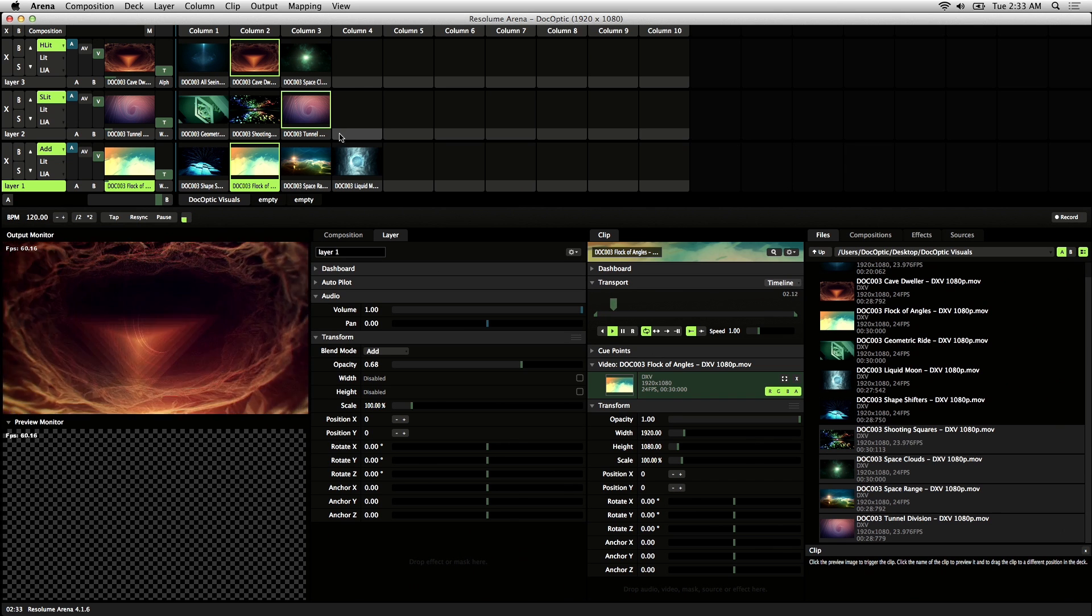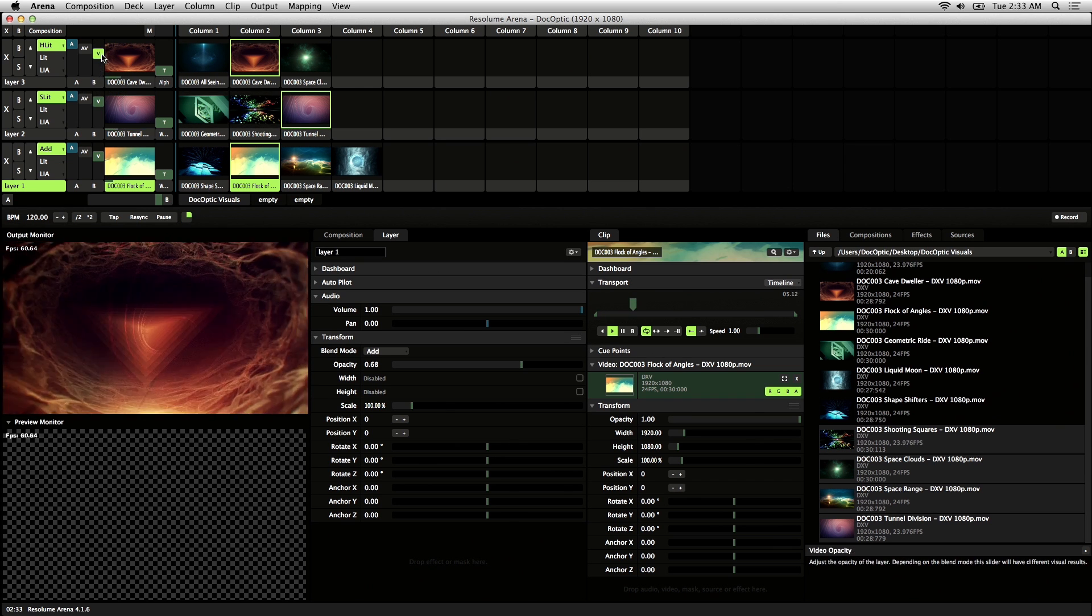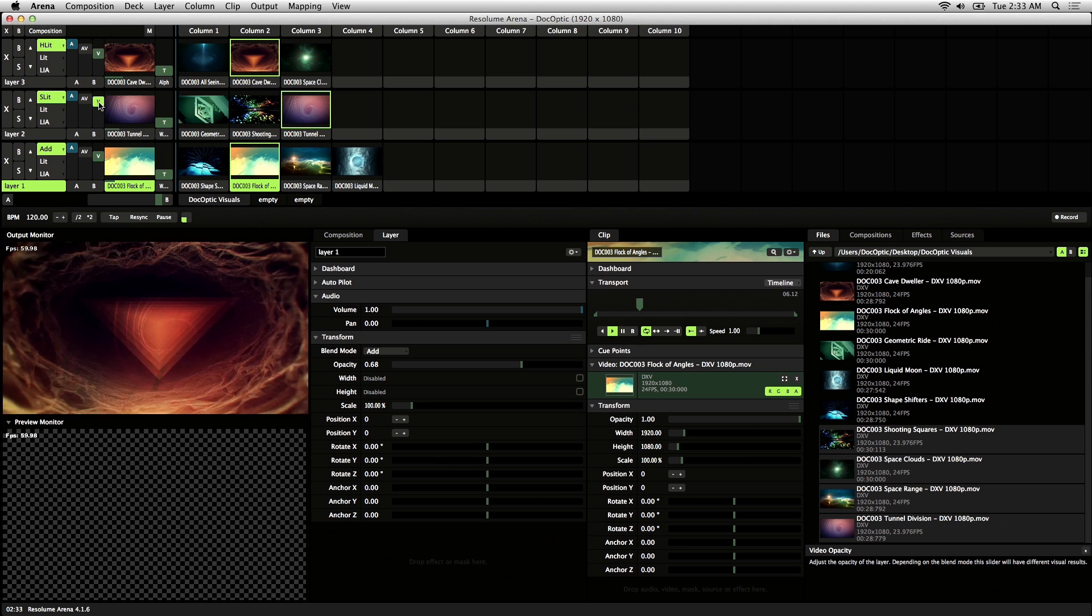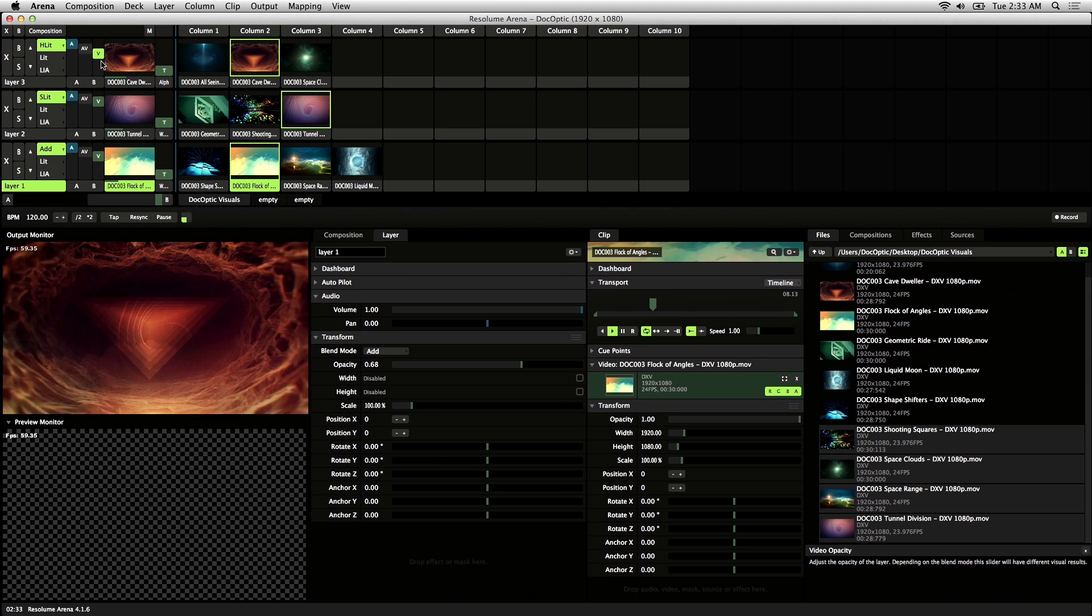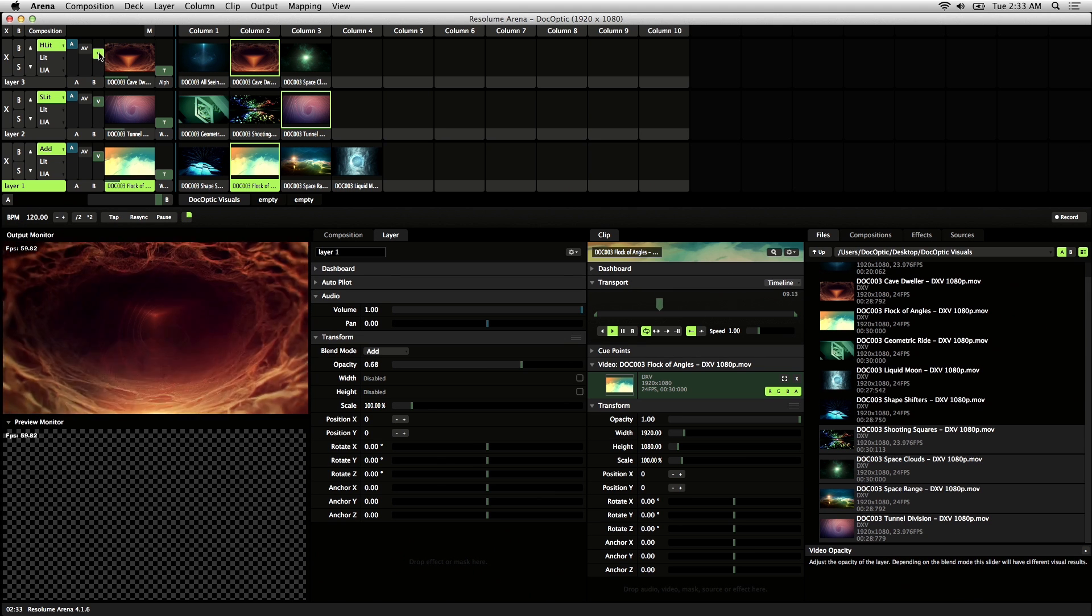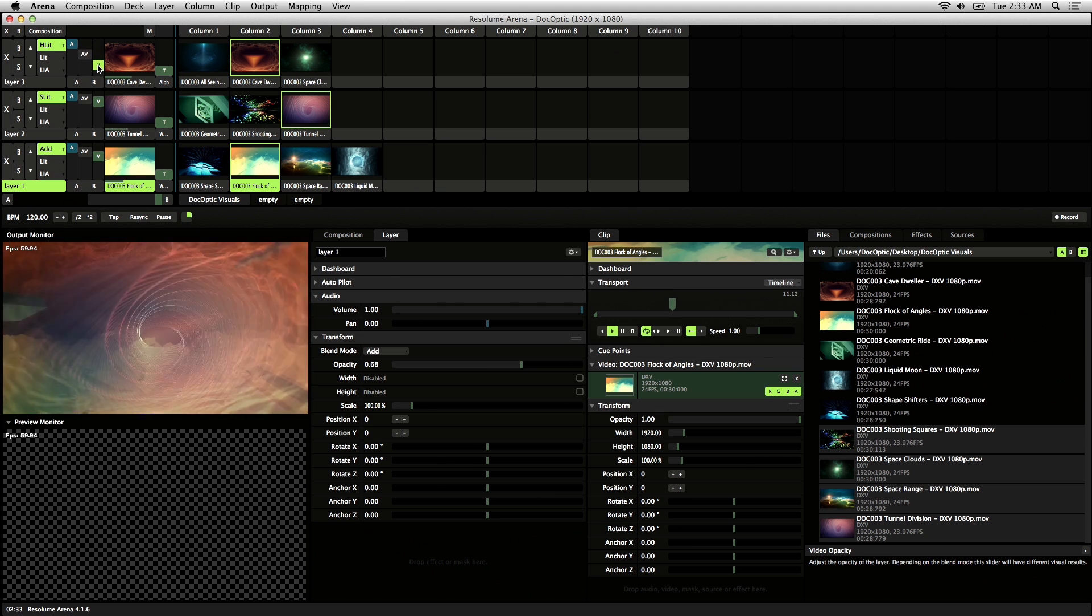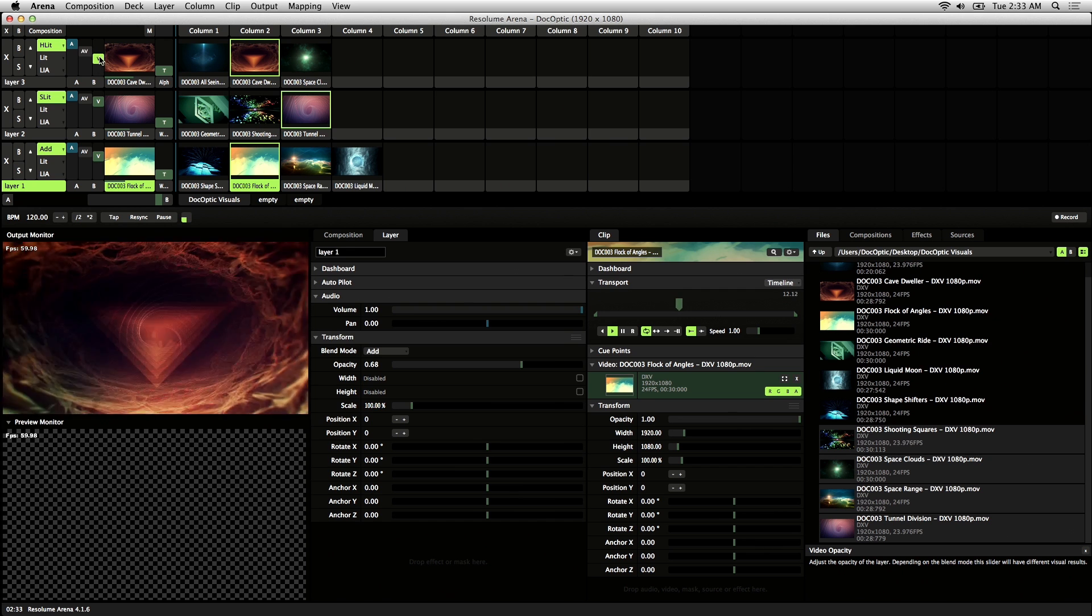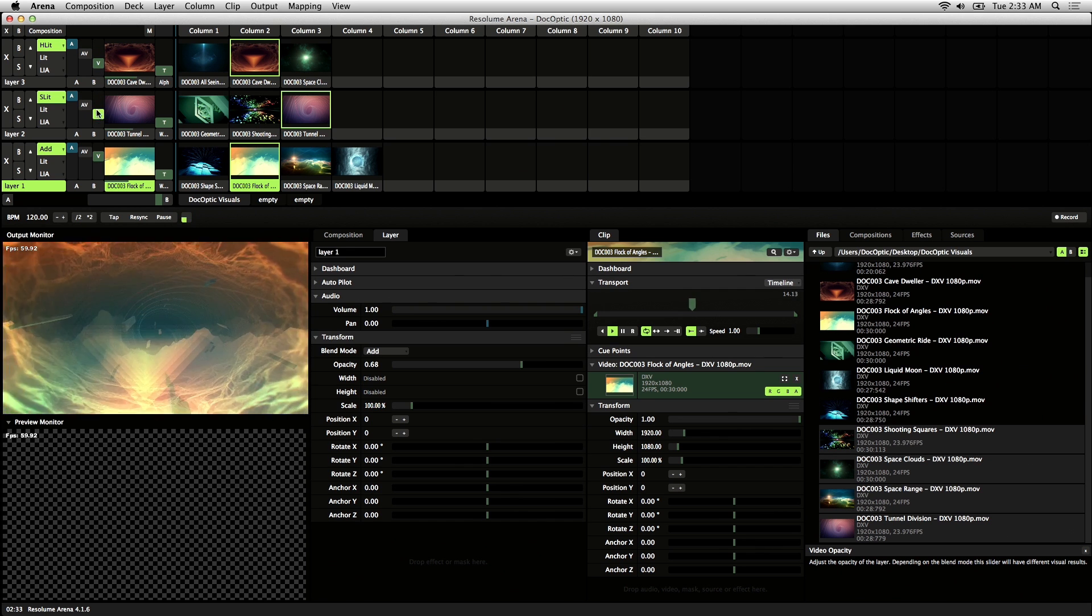To control the opacity of each triggered visual, there's a slider here with a V on it, and that stands for video. By sliding that up or down, you can fade it in and out depending on your needs.